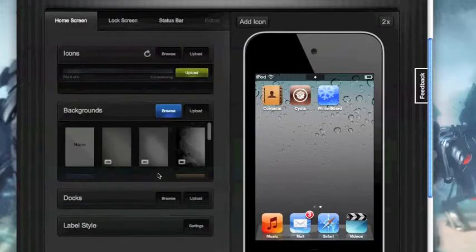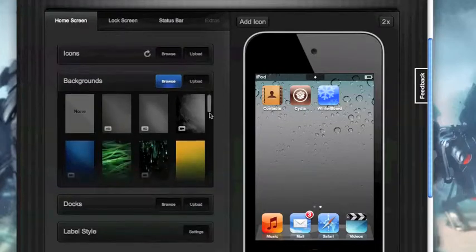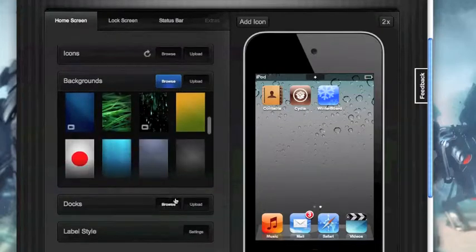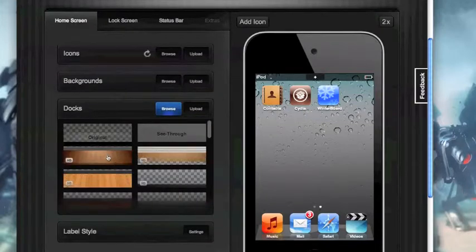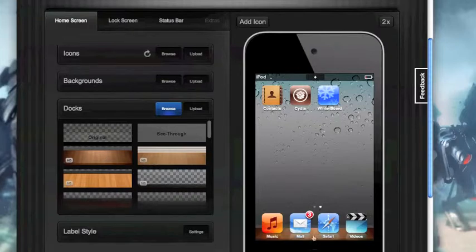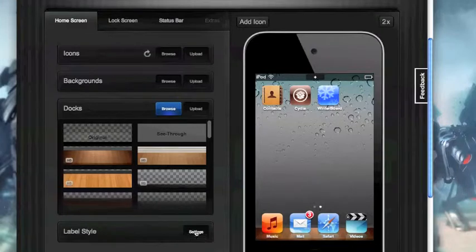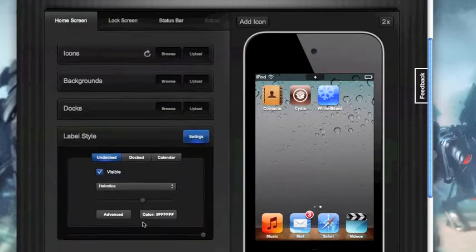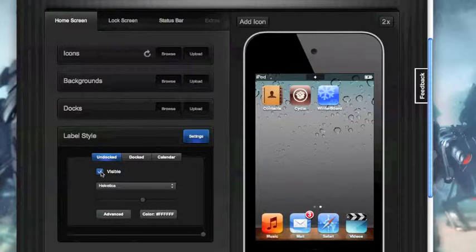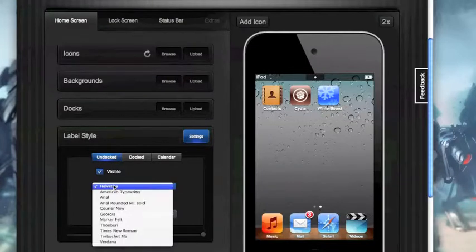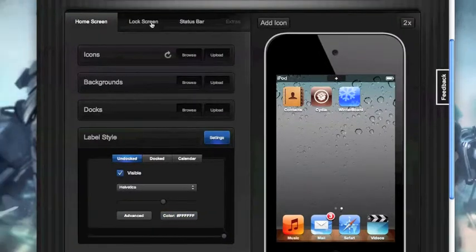Then you have backgrounds where you can choose your own background to go with your theme. You have docks where you can choose none, you can choose a wood dock and whatever you click on this side you always see on the iPhone or iPod touch on that side. Then you also have label style where you can have undocked, docked, calendar, change it to visible or not visible, change the text point, text font size, advanced and color.